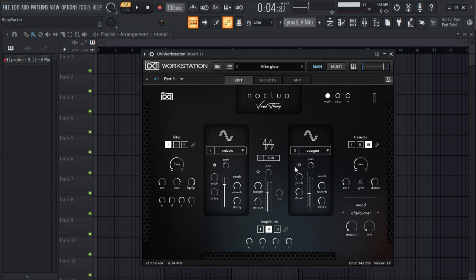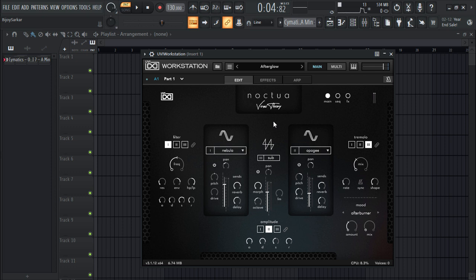This is a CPU demanding plugin. As you can see, it takes nearly 70 to 80% of my CPU, so you're gonna hear some crackle sounds that I can't help. If you have a powerful computer, you won't face any of these problems.